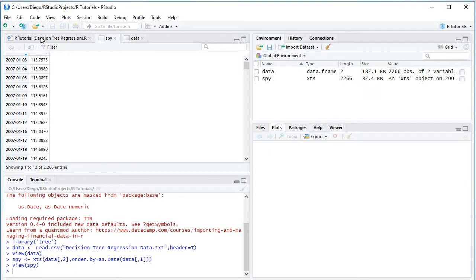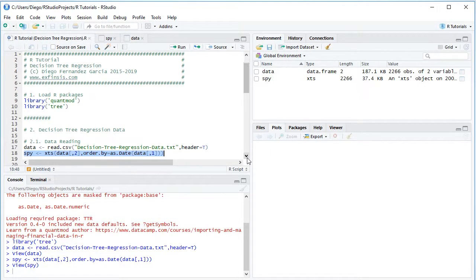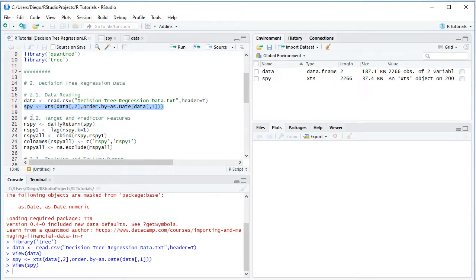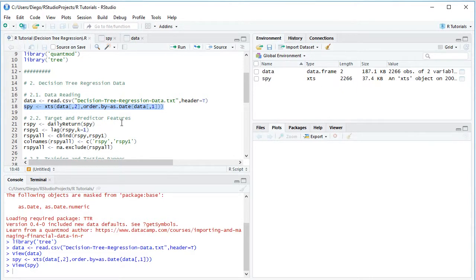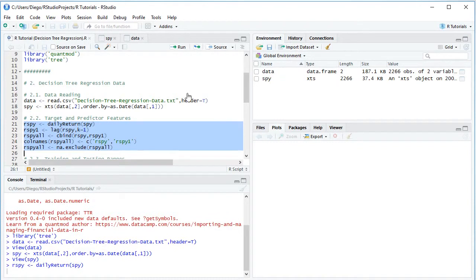The next steps are to create target and predictor features. The target feature will be SPY daily returns, so we create variable R_SPY as the daily return of SPY, calculating arithmetic returns. The predictor feature will be previous day's returns: R_SPY_1 equals lag of R_SPY with K equals 1. We bind them into a data frame named R_SPY_all using cbind, rename the columns R_SPY and R_SPY_1, and remove any rows with NAs using na.exclude.